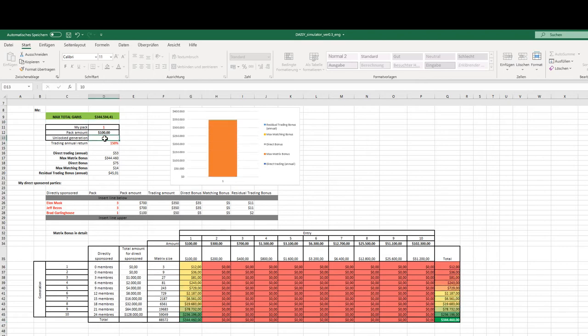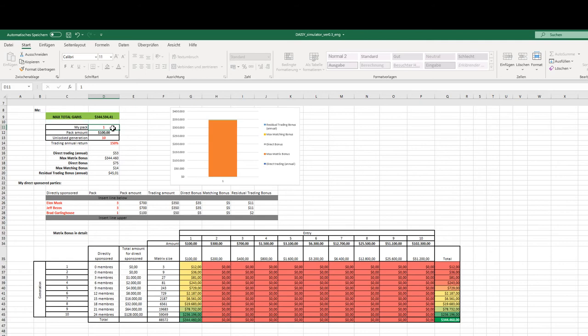If it's 10 generations full of people, you get 344,000, and in reality, you will probably have a mix of different packs in your structure. Some will get up to tier two, some will get up to tier three. But in reality, it will be a mix.